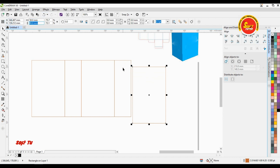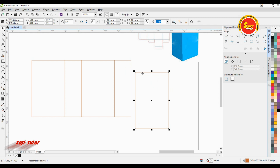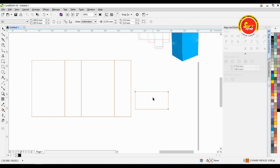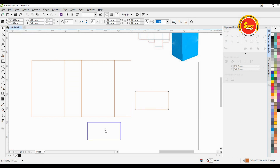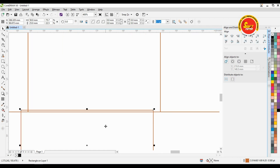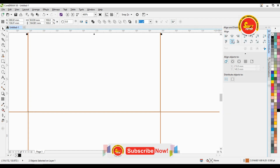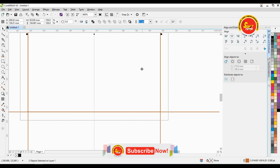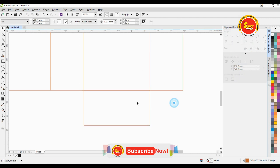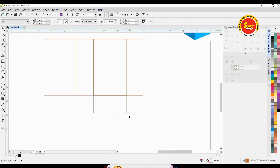We will select this object. You can select this object. We will select the object. We are in the center — center and horizontal — add the object.